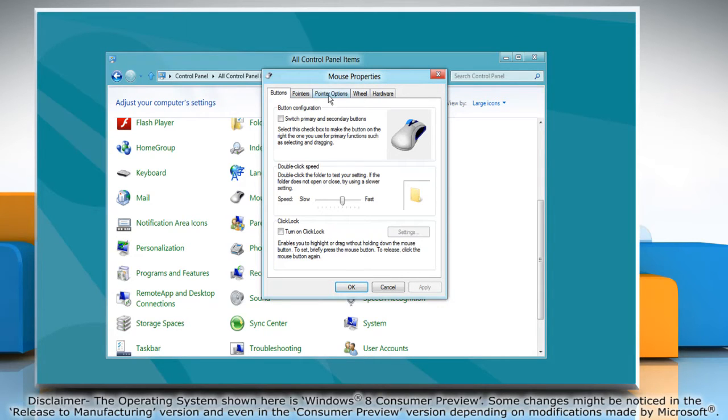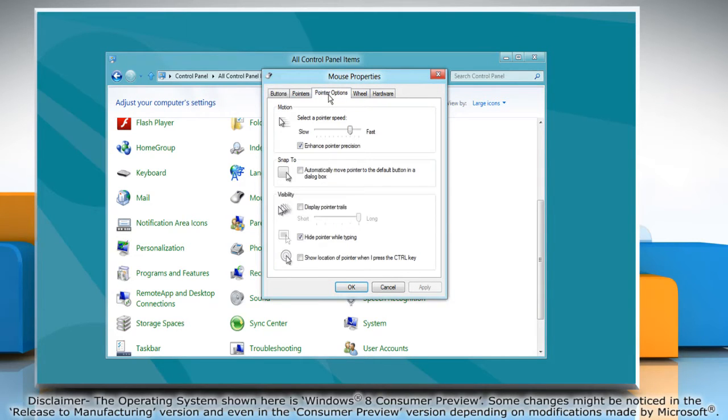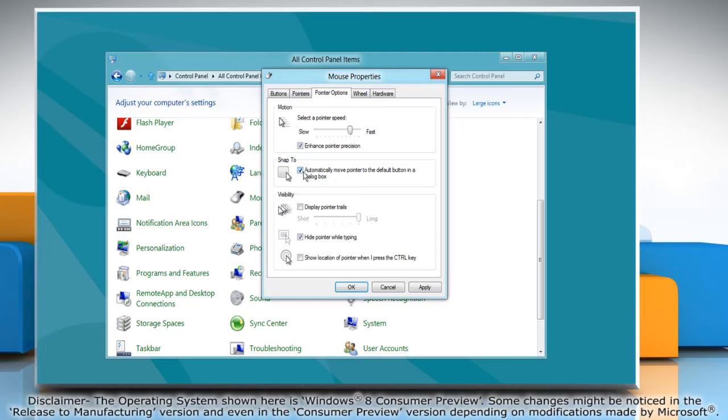Select the Pointer Options tab, then in the Snap To section, check Automatically move pointer to the default button in a dialog box. Click Apply and then click OK.